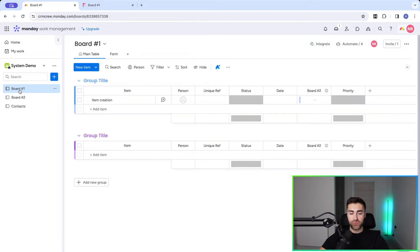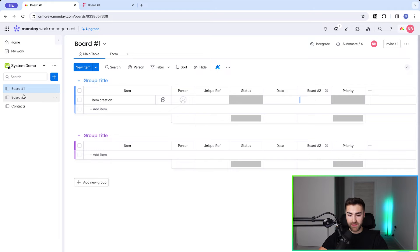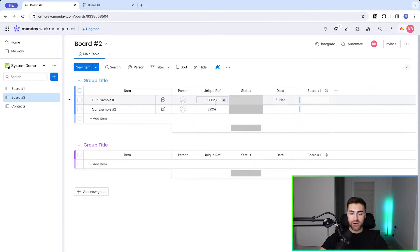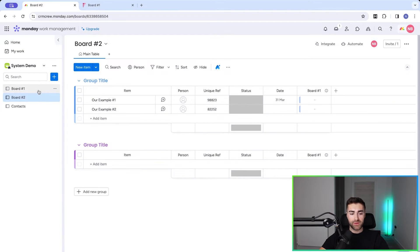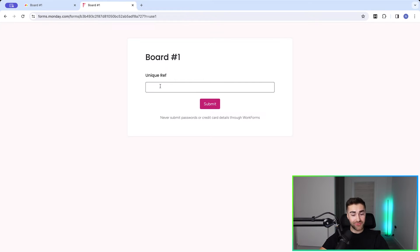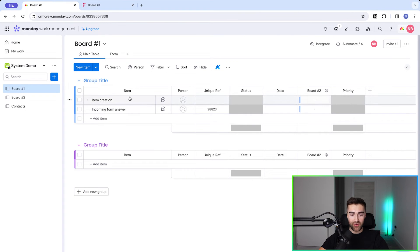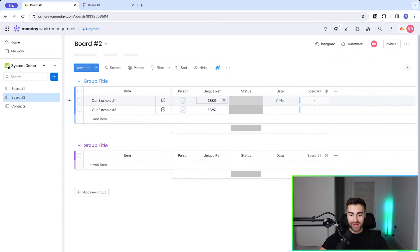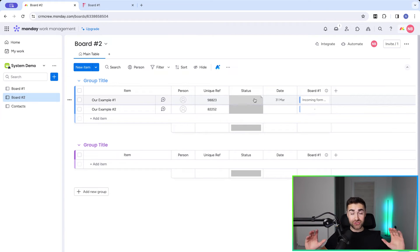We've now created an automation that says: when an item is created in board number one and the unique reference number matches an item with the unique reference number in board number two, automatically connect the two. Let me demonstrate — I'll copy a unique reference number from board two, then go back to board number one where I've prepared a basic form. I paste the reference number, press Submit, and that automatically creates a new item on board one with the unique reference number.